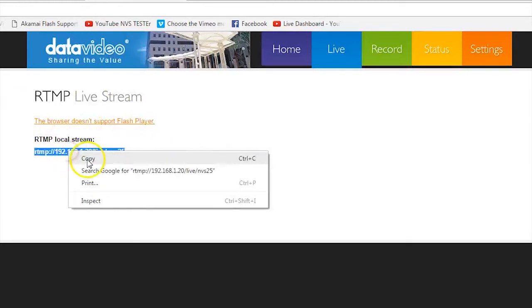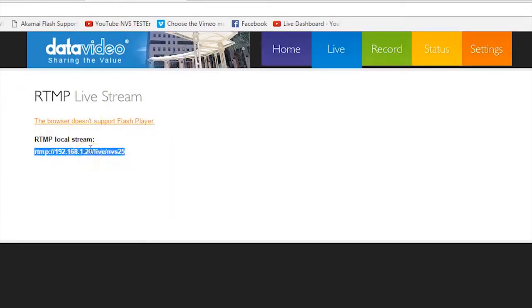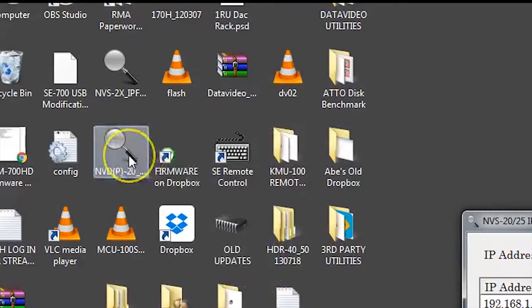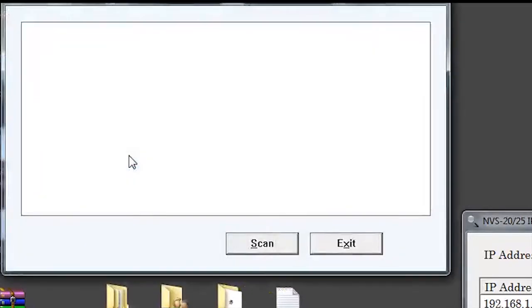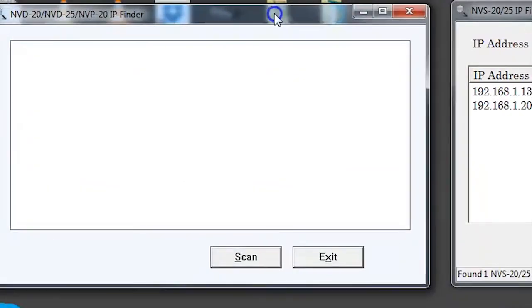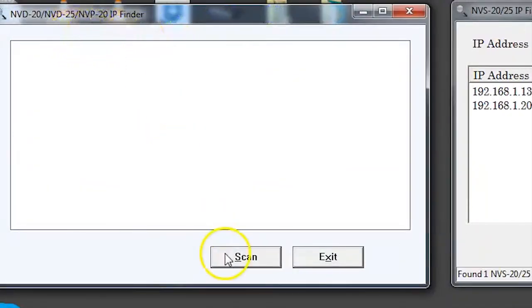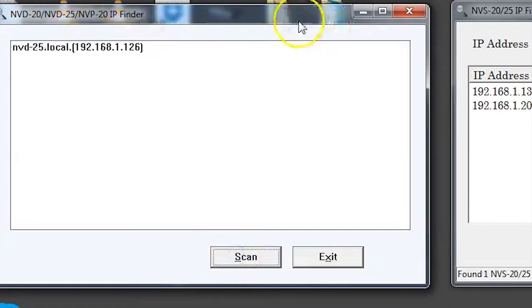Next, we will access your Data Video NVD20 or NVD25. Go to the NVD IP Finder, scan to find the IP address of your device, and double-click it to open it in your browser.